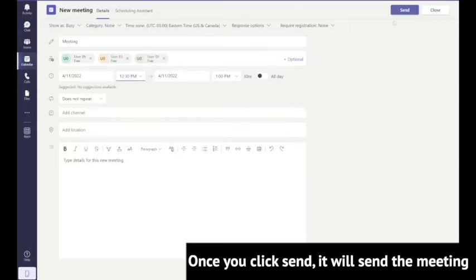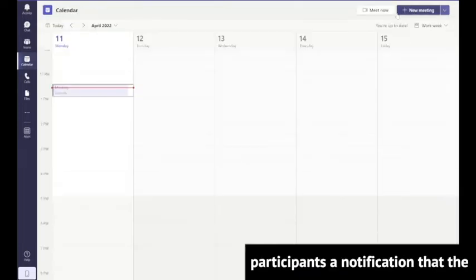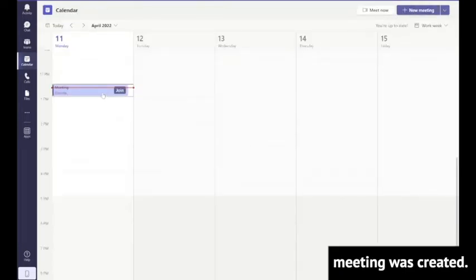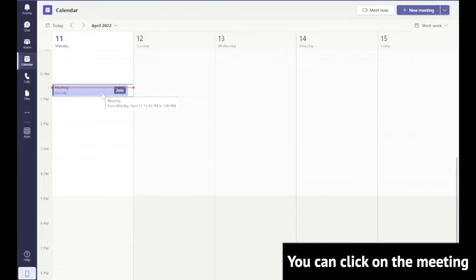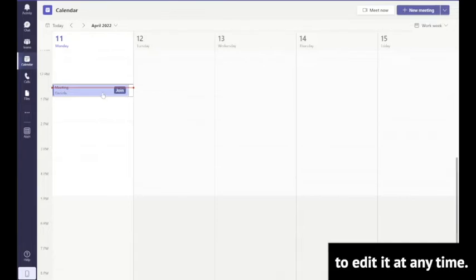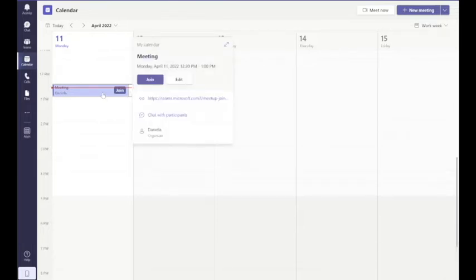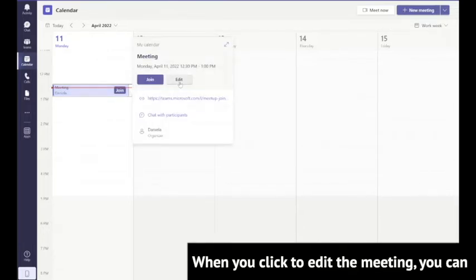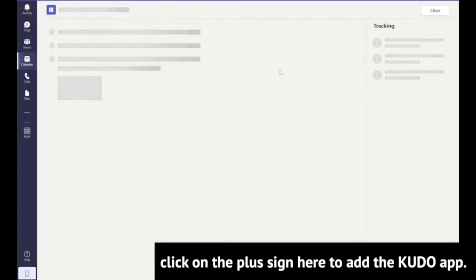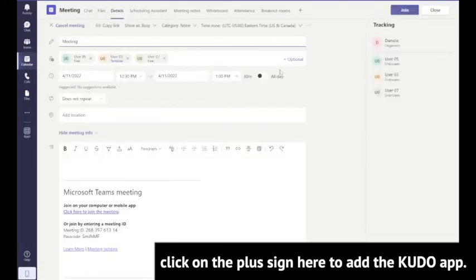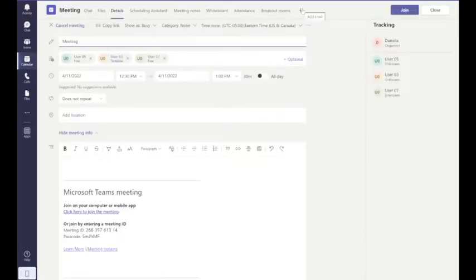Once you click send, it will send the meeting participants a notification that the meeting was created. You can click on the meeting to edit it at any time. When you click to edit the meeting, you can click on the plus sign here to add the Kudo app.